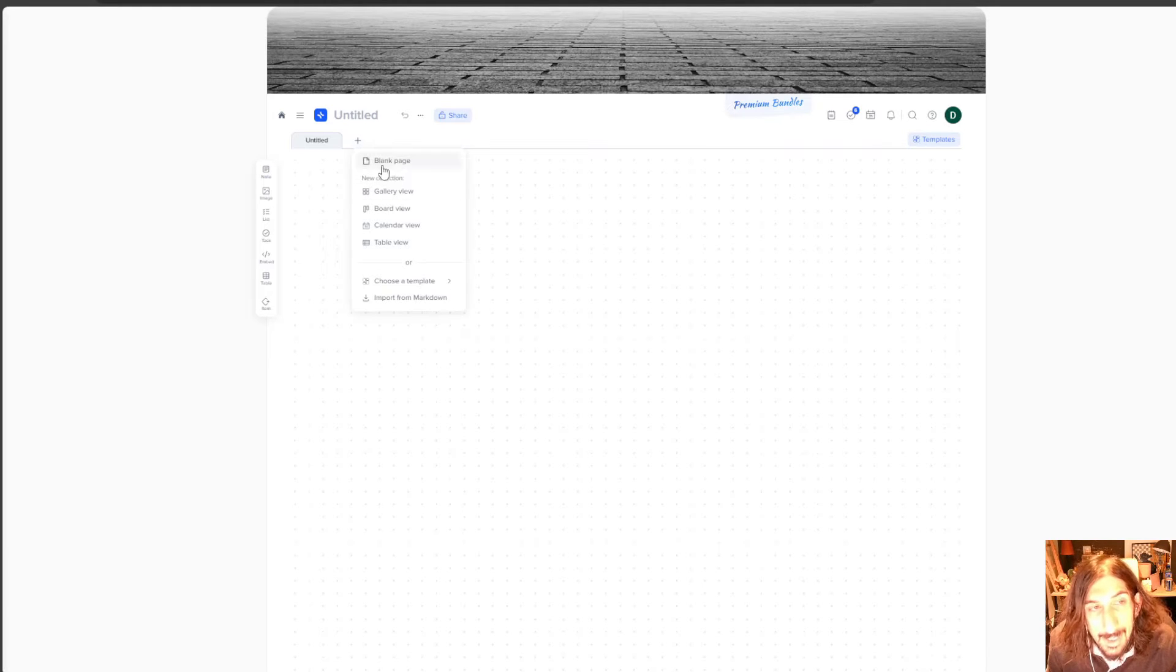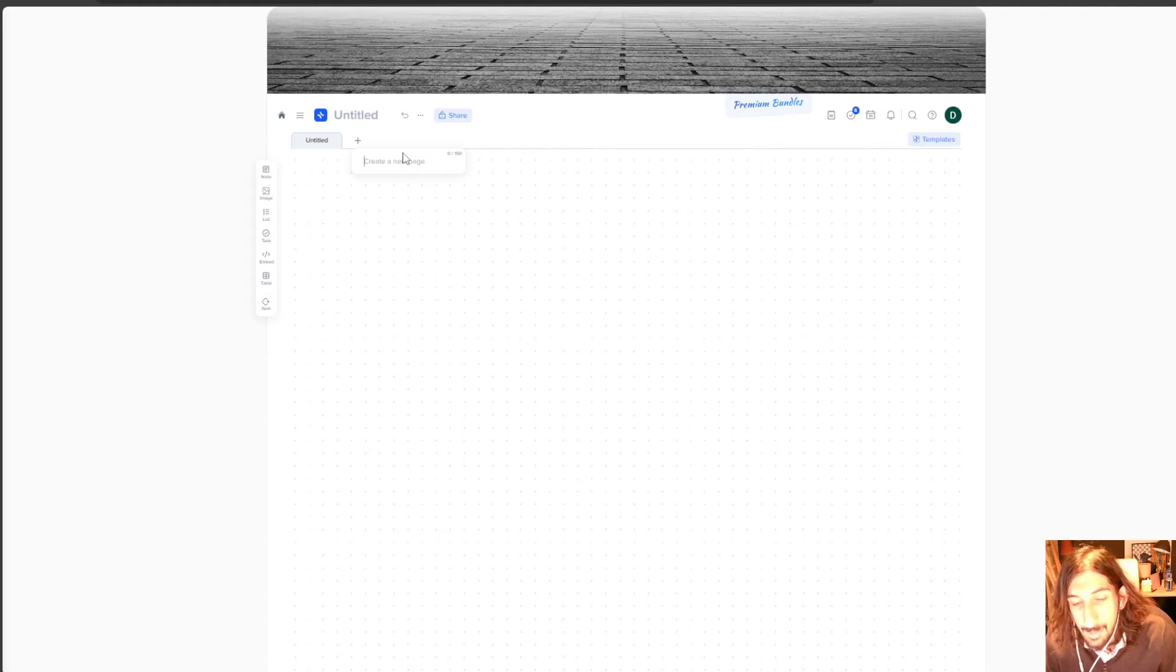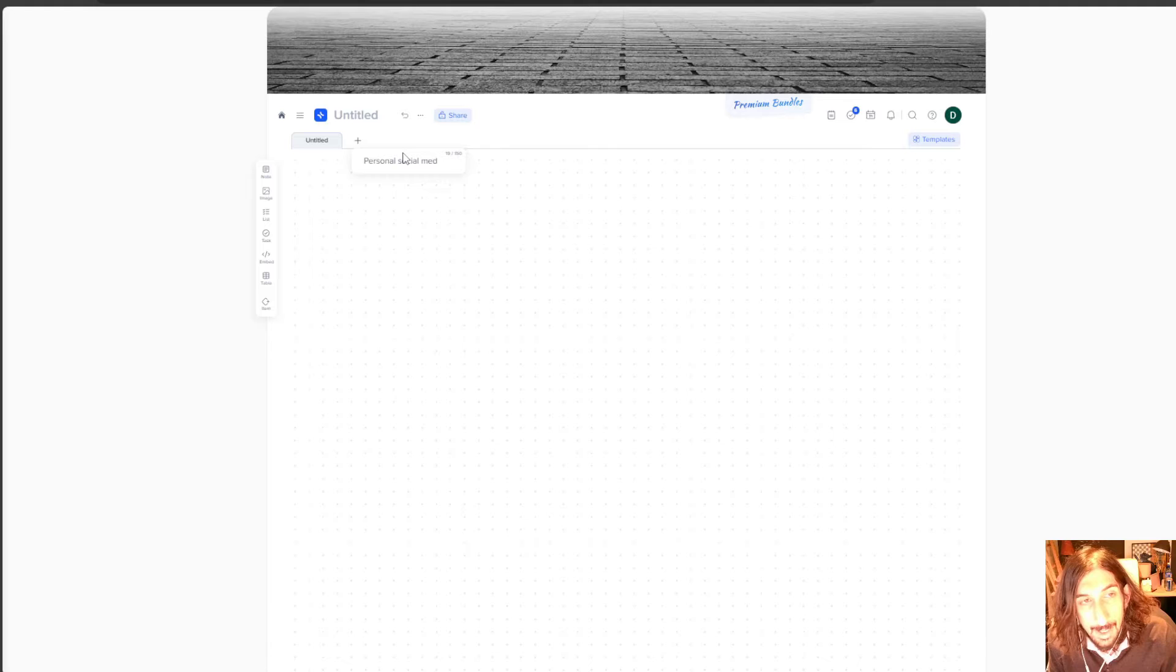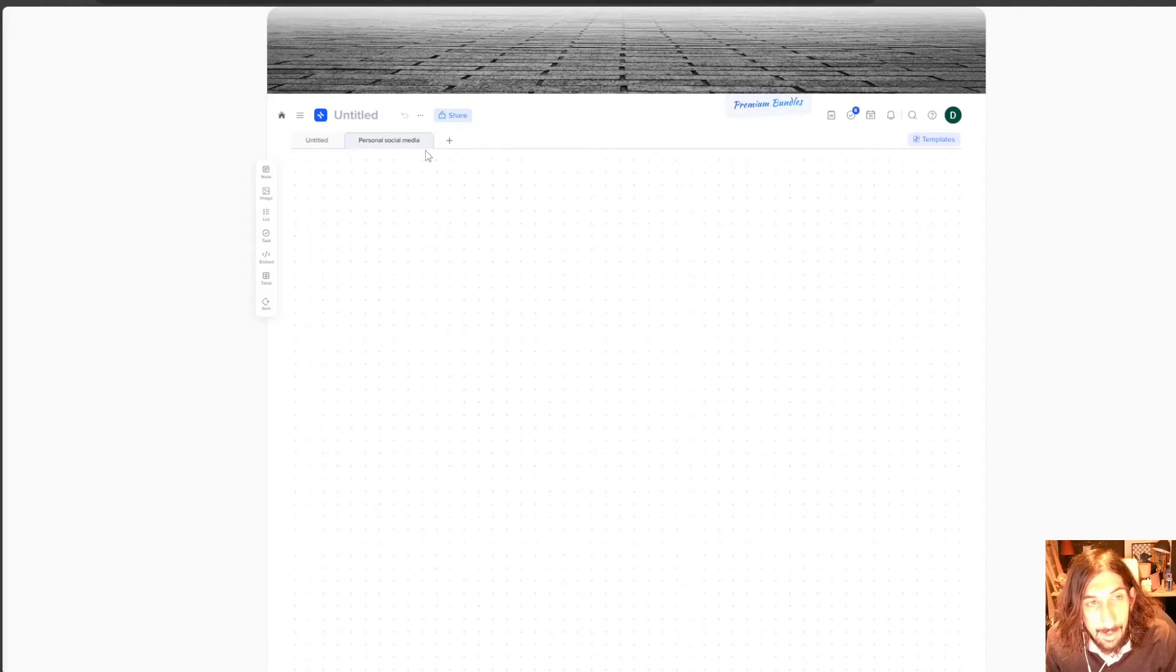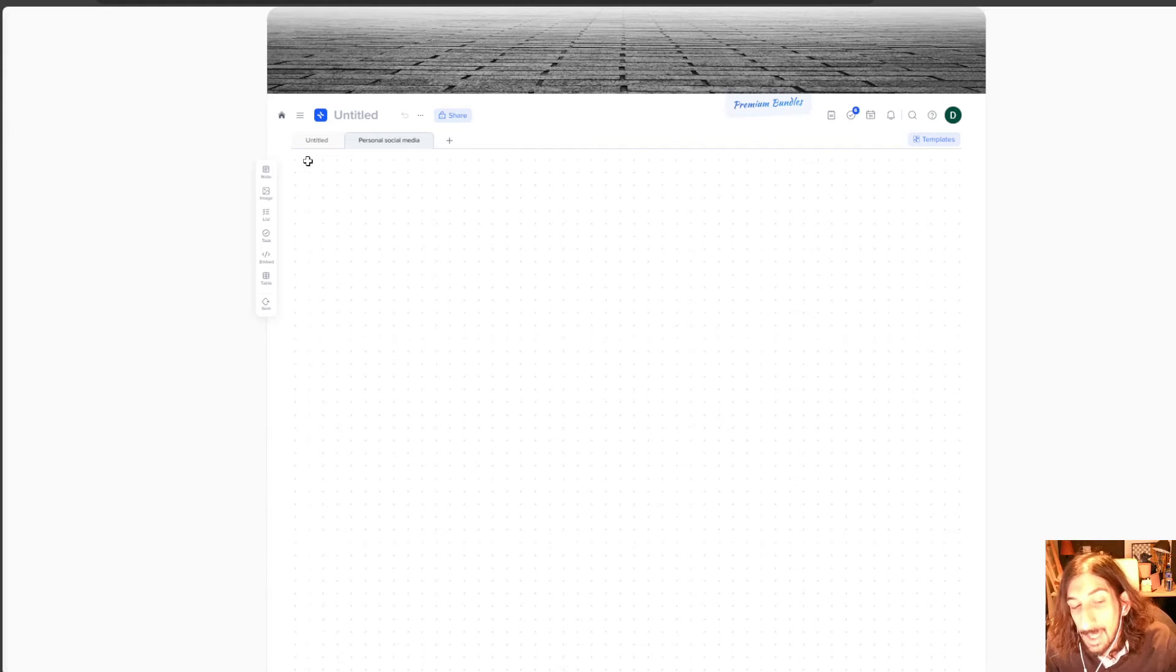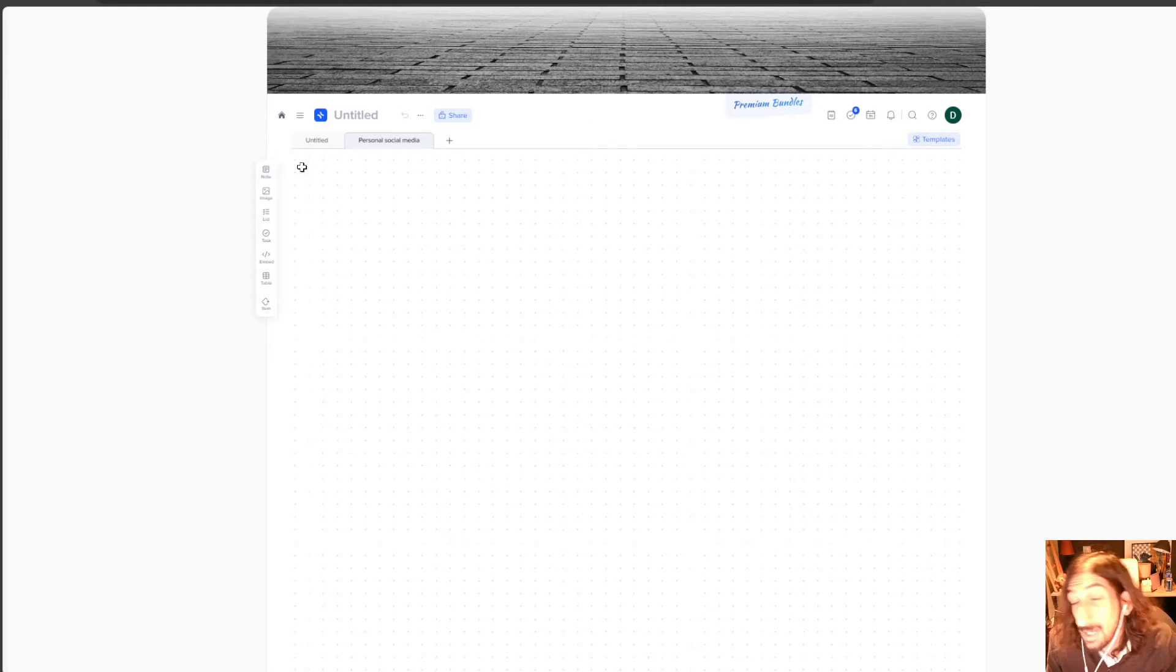The main reason is that if I create a new blank page here, let's call this personal social media, I could create this right here. And I could start by adding some of the important things with my personal social media.